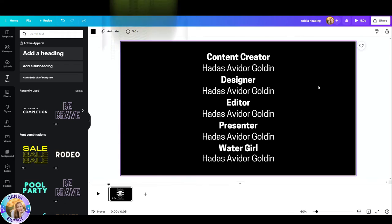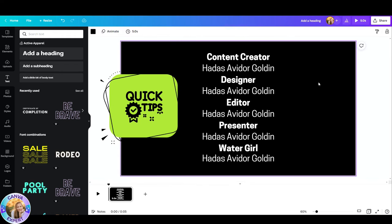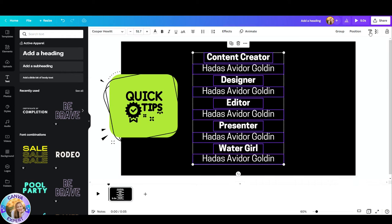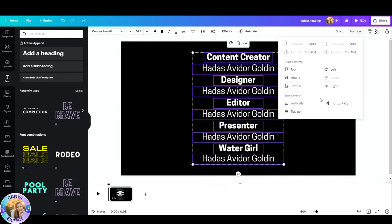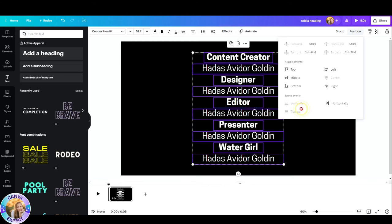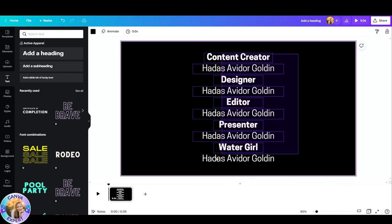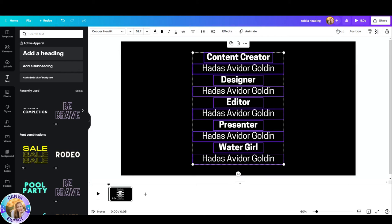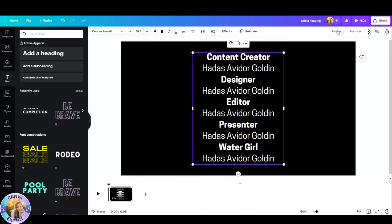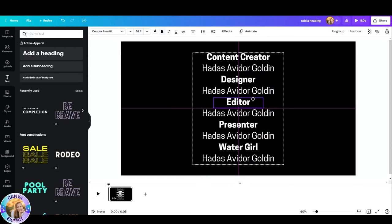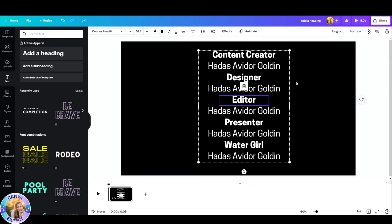Now two things that you need to do. Number one is select all your text boxes. Go to position and click on tidy up so you have even spaces. The second thing that you want to do is again grab them all and group them together so they all move as one unit.